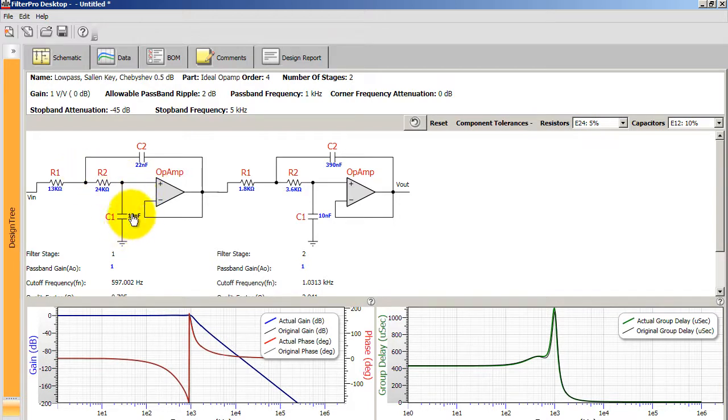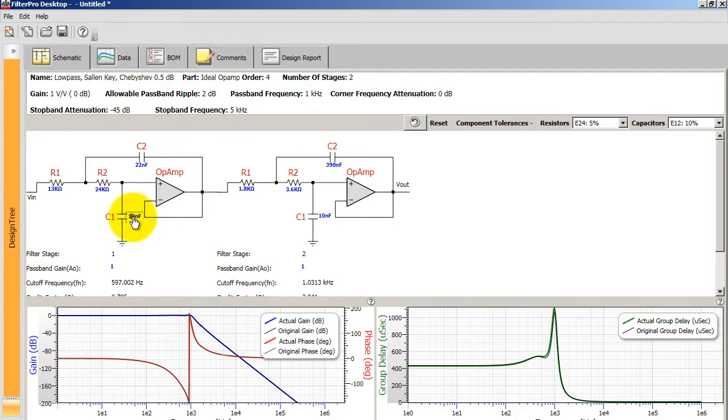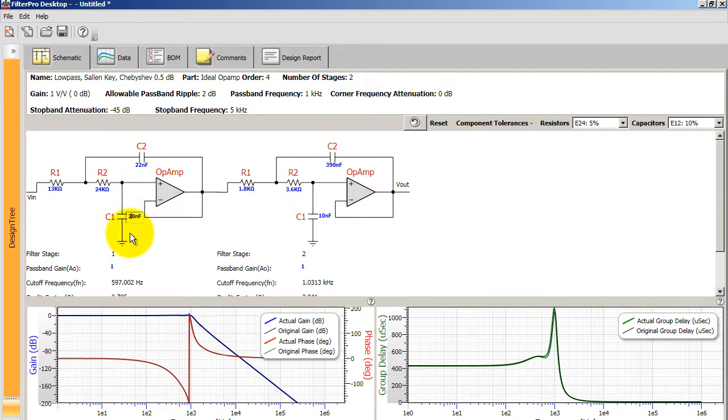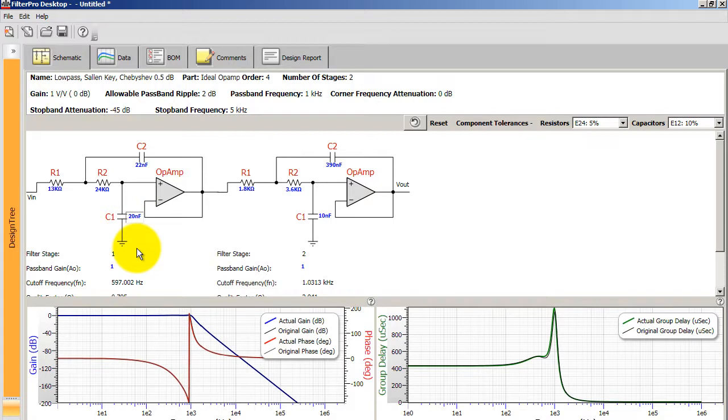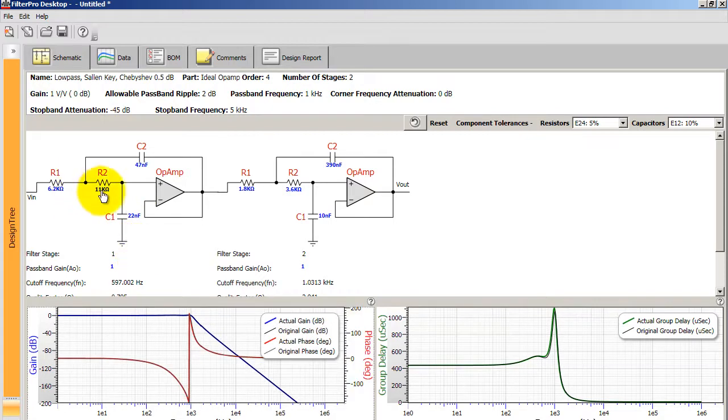And let's say, for example, that you don't have a 10 nanofarad capacitor, but you have a 20 nanofarad, you can change that value in FilterPro and the change will ripple throughout all the other components. So type the number and press enter. You can do the same thing for your resistors.